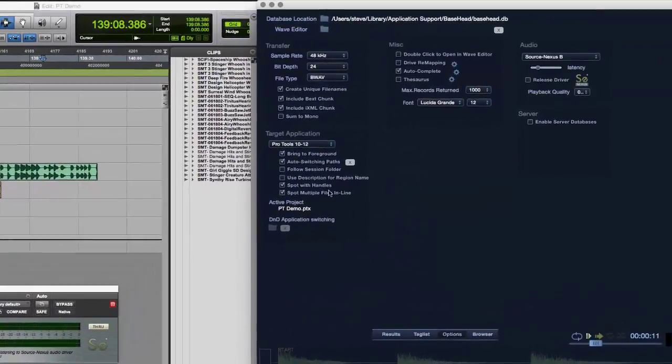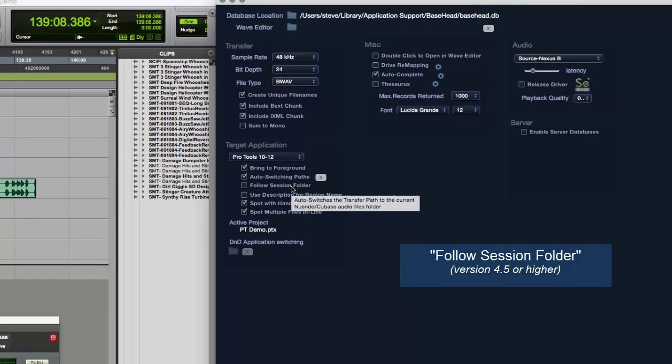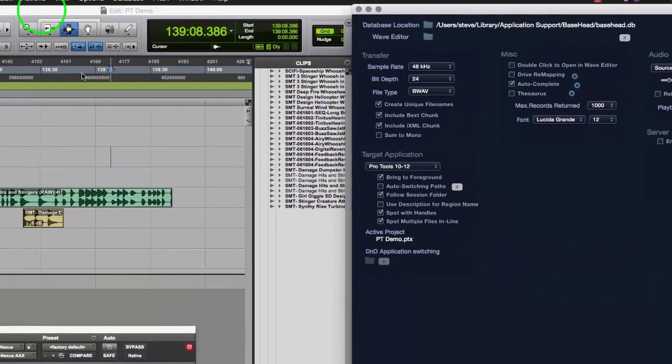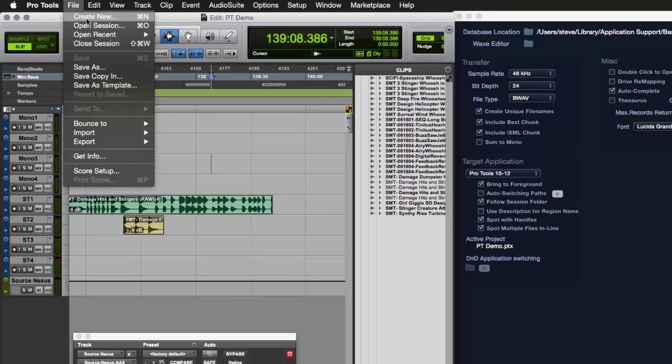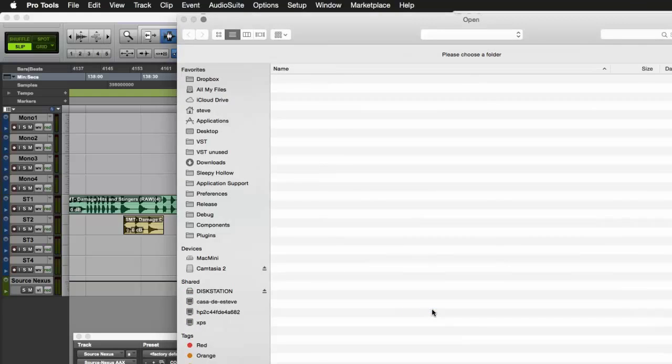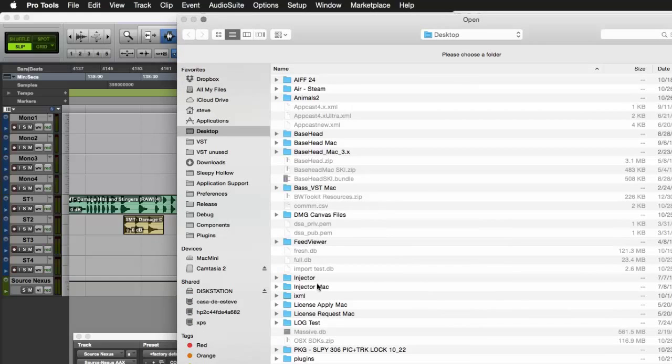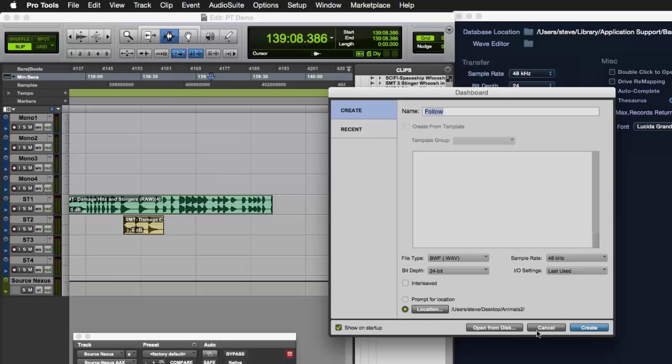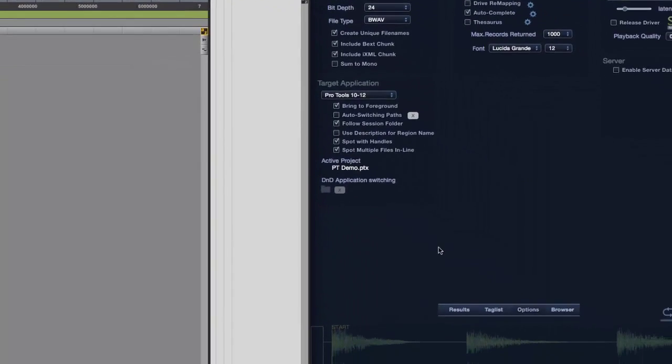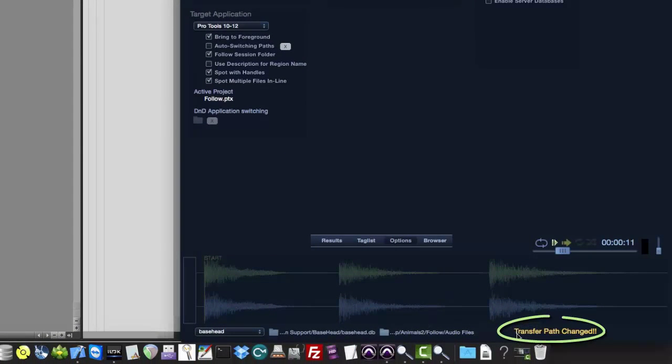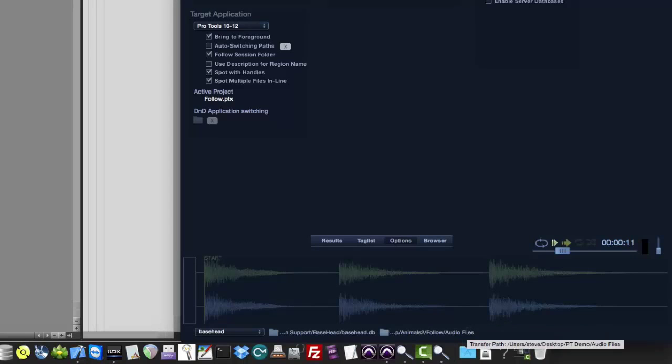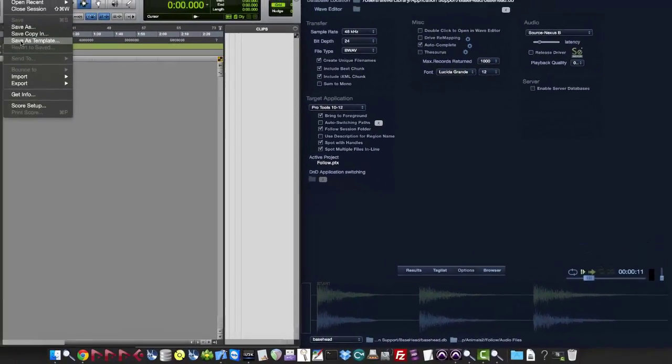The auto switch to path allows you to set any folder on the hard drive to be attached to any session. That's what differs from follow session folder. Follow session folder will only set to the audio files folder and it will sniff it out automatically for you. So you never have to set it. So we turn that on. So even if we create a new session in Pro Tools, create new, we're going to call this follow. And we're going to set this to a location say, I don't know, animals for now. I'm going to create the session here. So now you'll see at the bottom here that the transfer path has been changed automatically. I didn't have to set it.